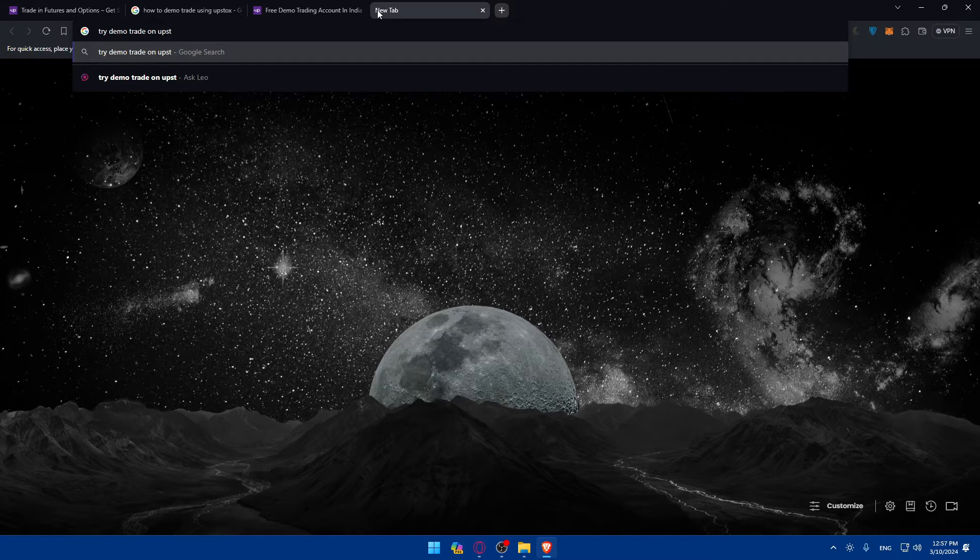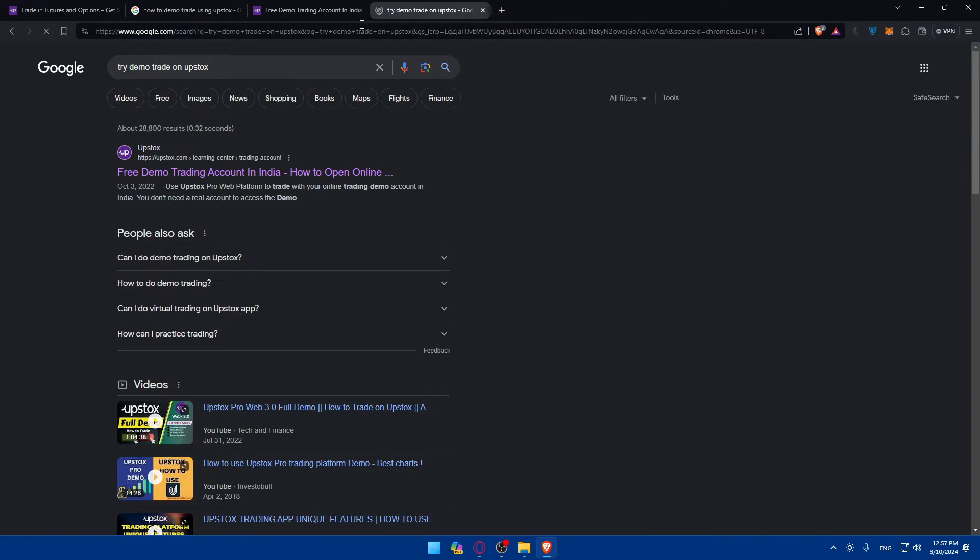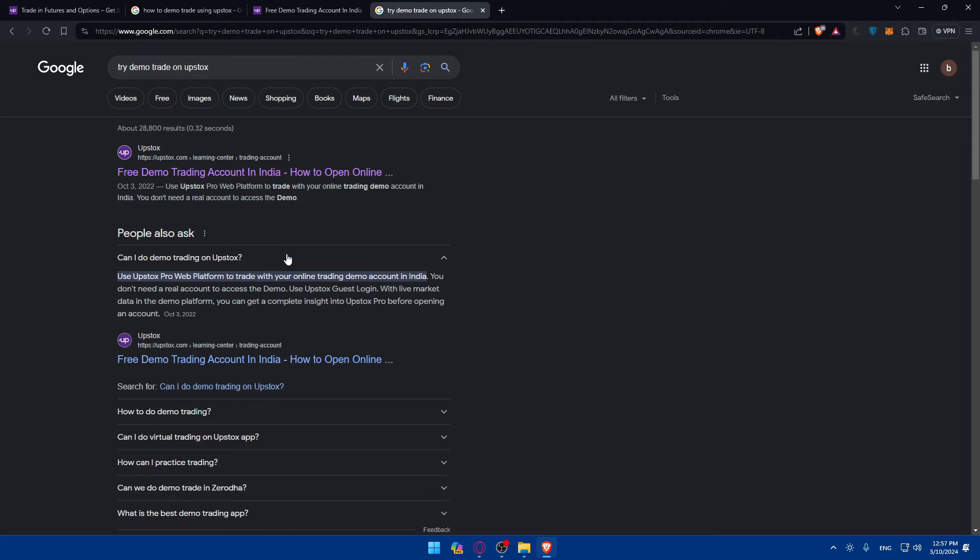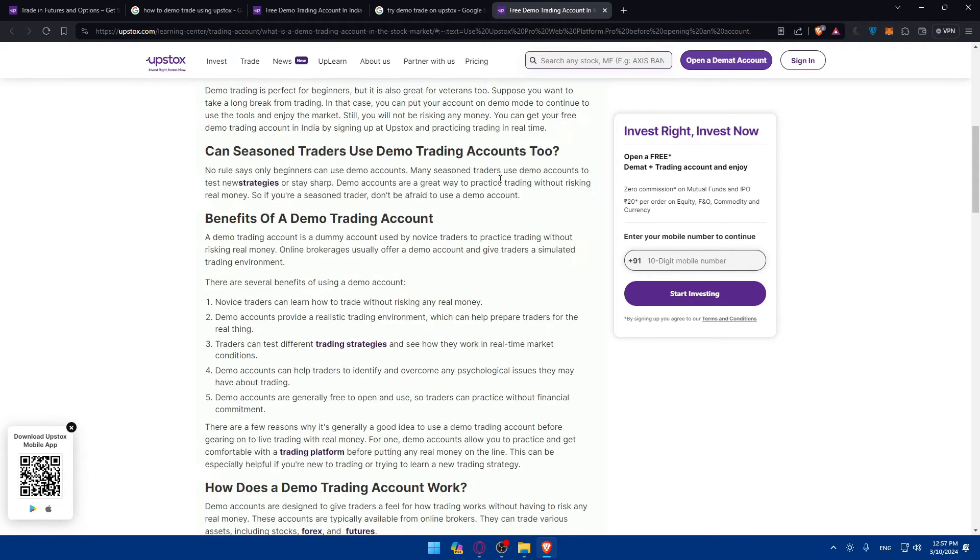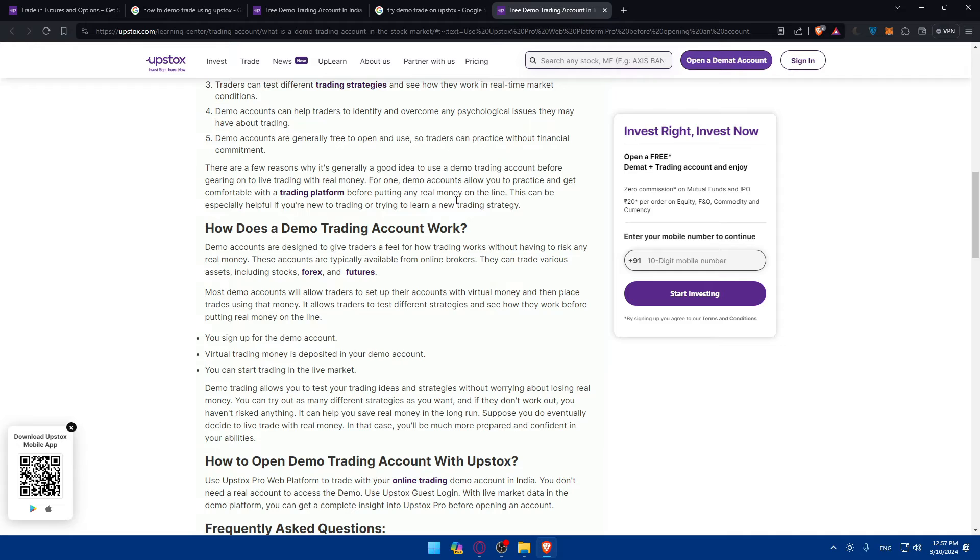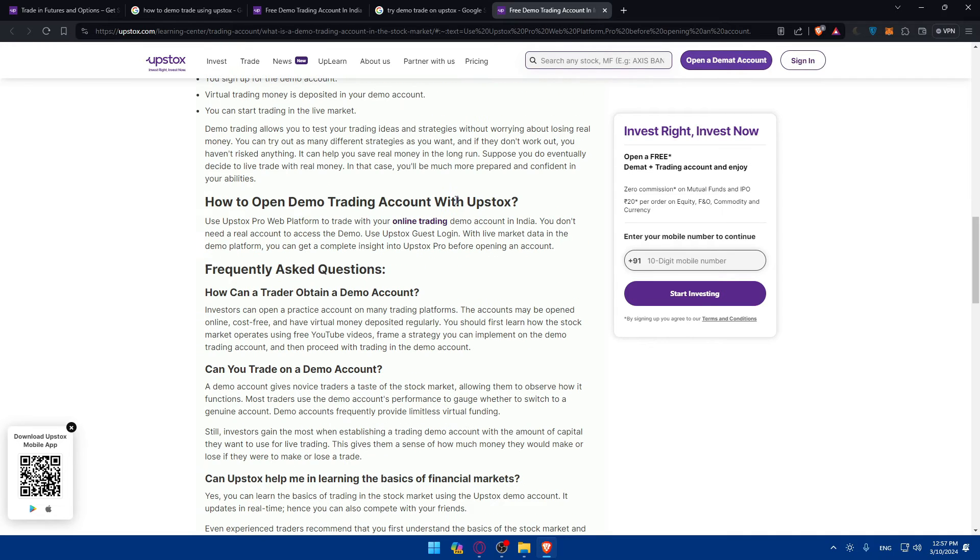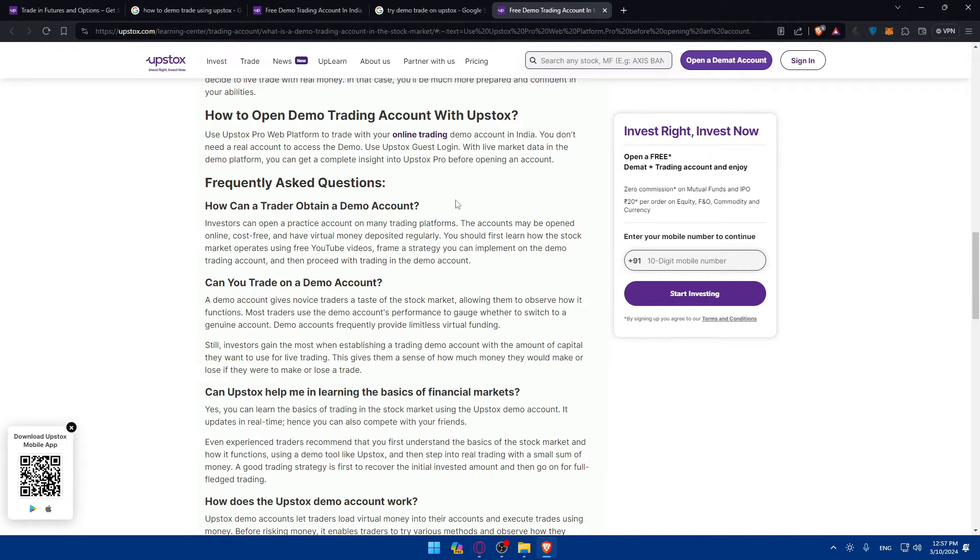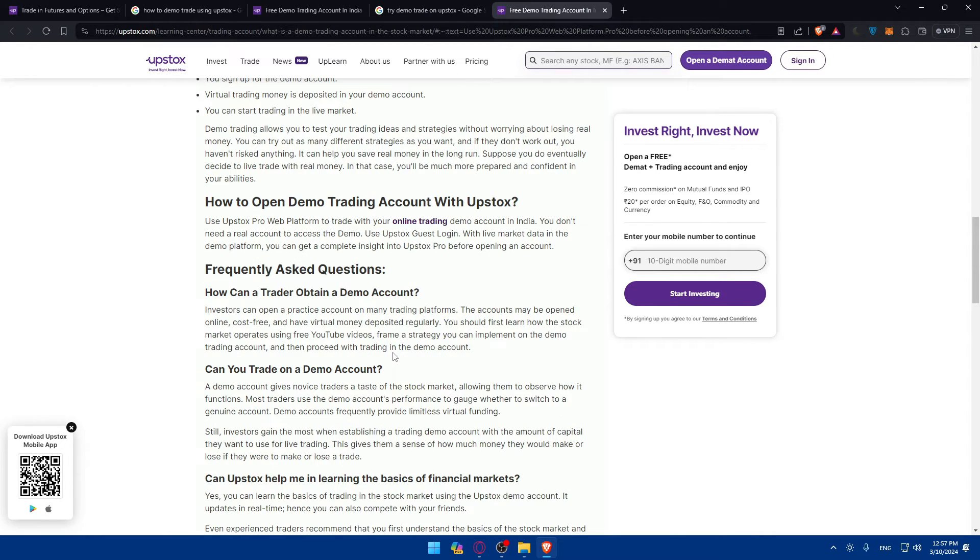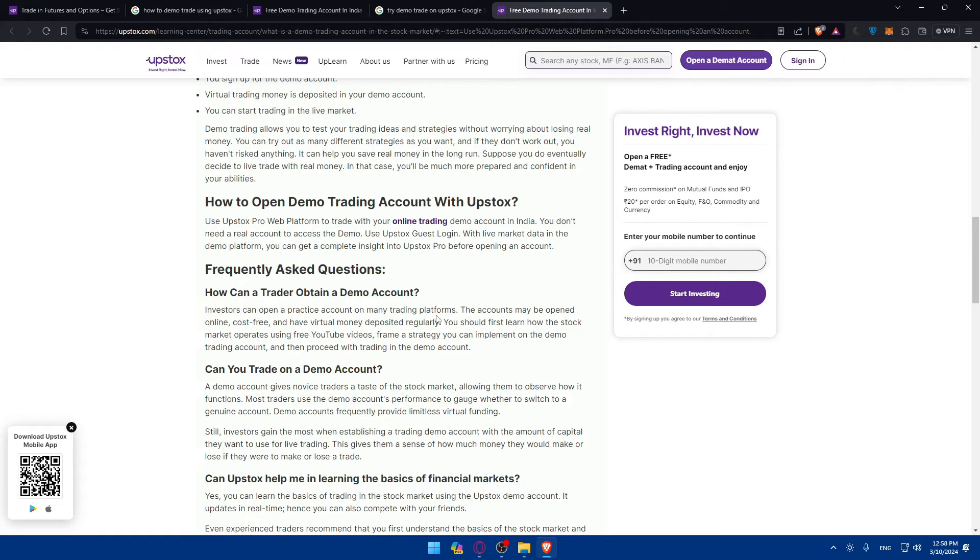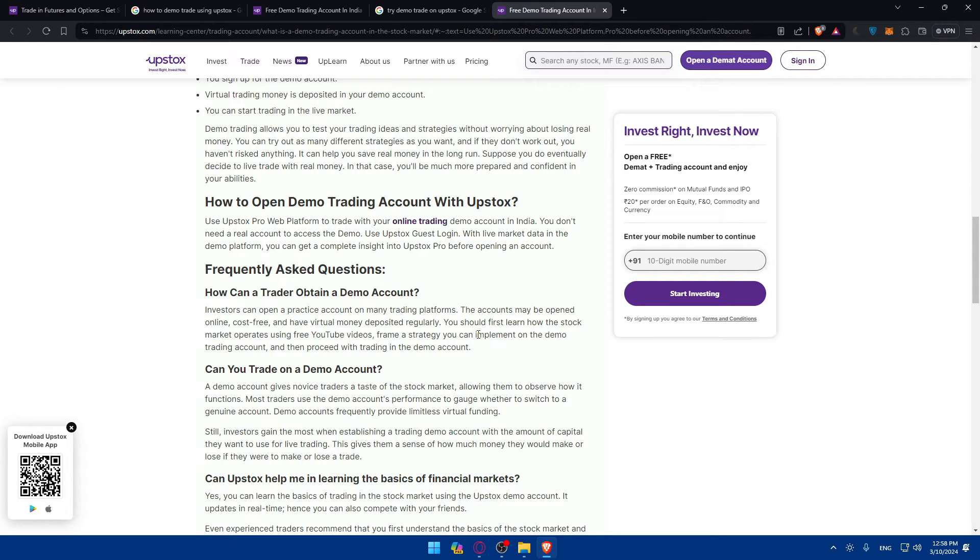So try demo trade on Upstox and let's see. Can I do demo trading on Upstox? Normally you can. Let's see how to open, it's the same article that we are in it seems like. How does Upstox demo work? How a trader can obtain a demo account?